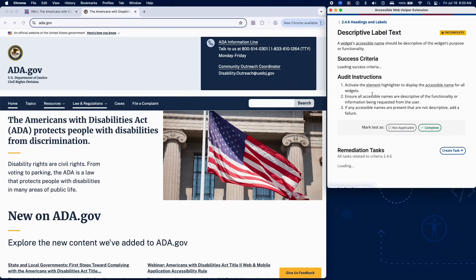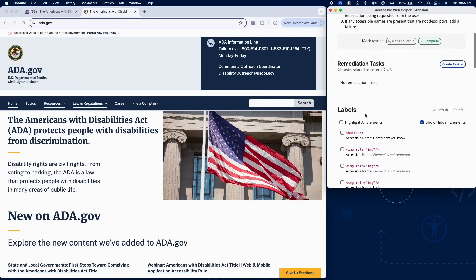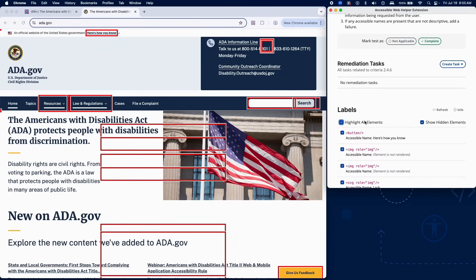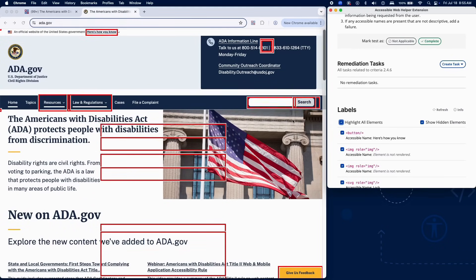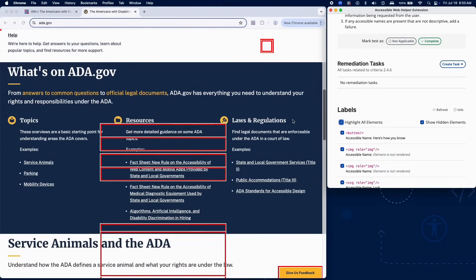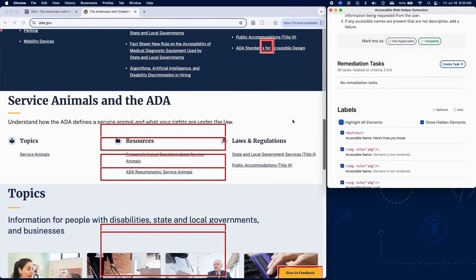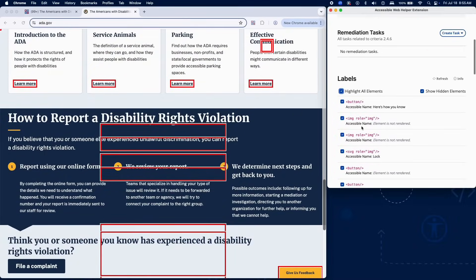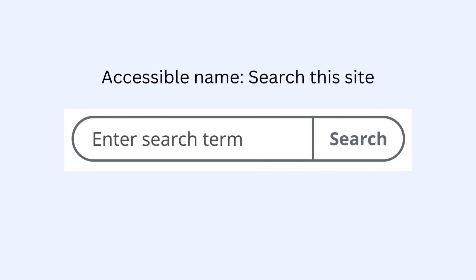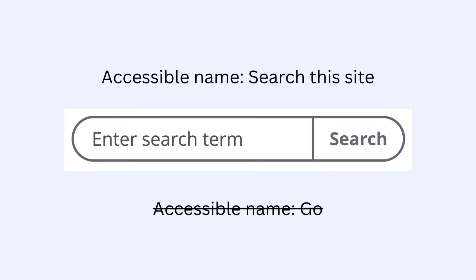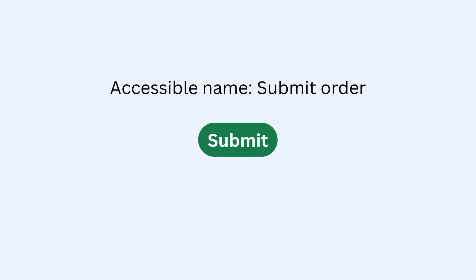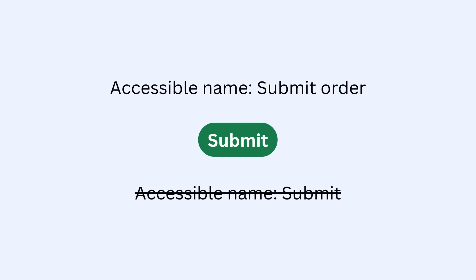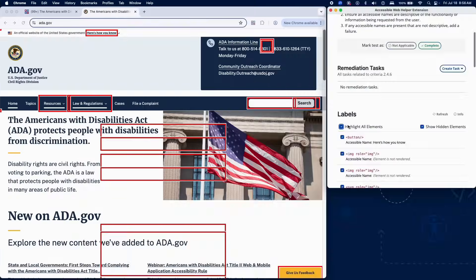To check for descriptive label text, activate the element highlighter in RAMP to display accessible names for all widgets and input components on the page. Review each accessible name to ensure it is descriptive of the component's purpose or functionality. For example, a search input labeled "Search This Site" instead of "Go," or a button labeled "Submit Order" rather than only "Submit" if the context is not clear.